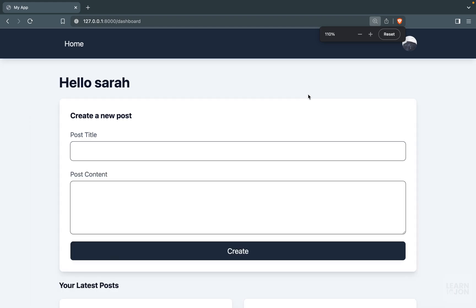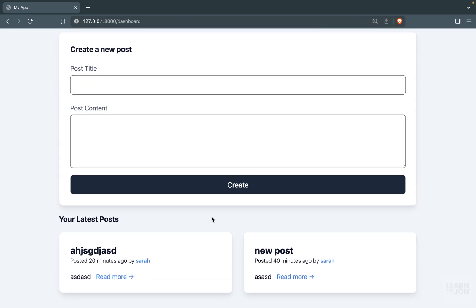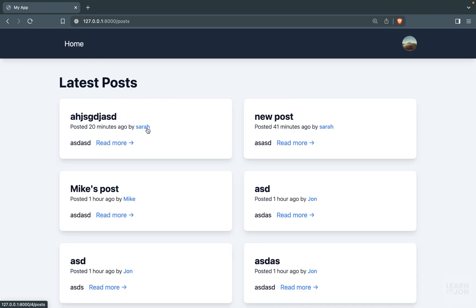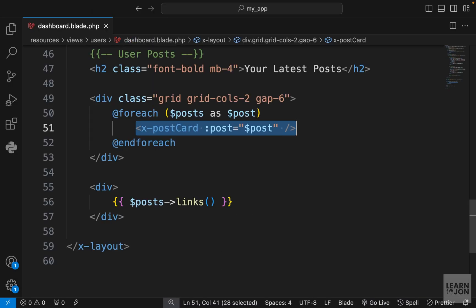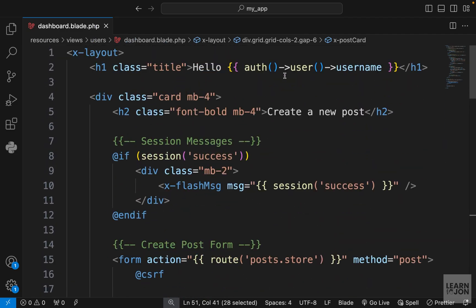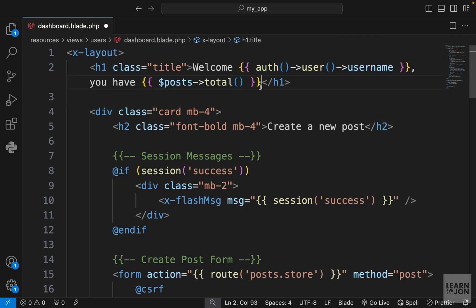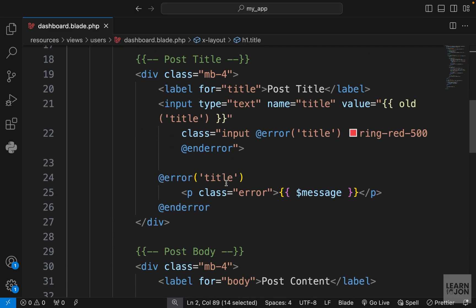In this video we want to see how we can delete a post. If we go to our dashboard we have our postcards and I want to add buttons here for deleting and updating a post. For now we're just going to focus on deleting. Up here in the dashboard where we say 'hello username', we could add the number of posts they have, so I want to say 'welcome username, you have so many posts' — remember that posts total would give us the number.